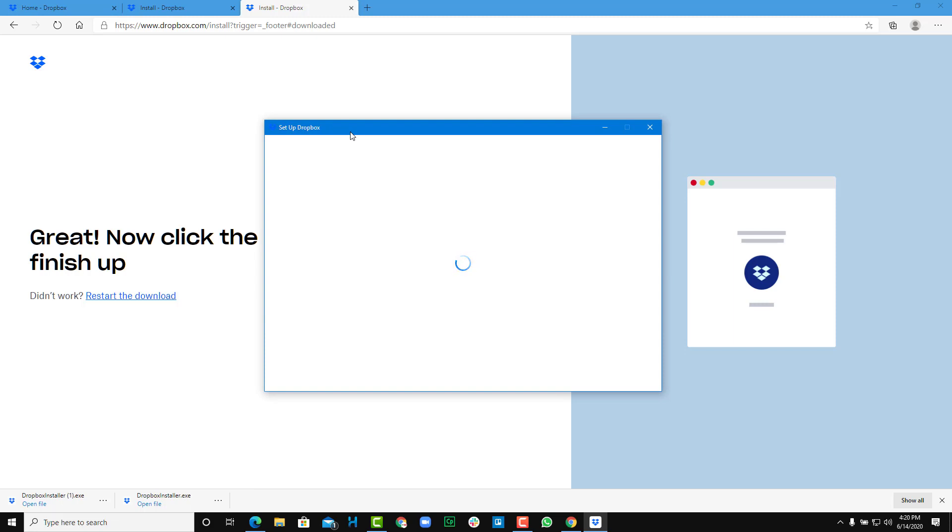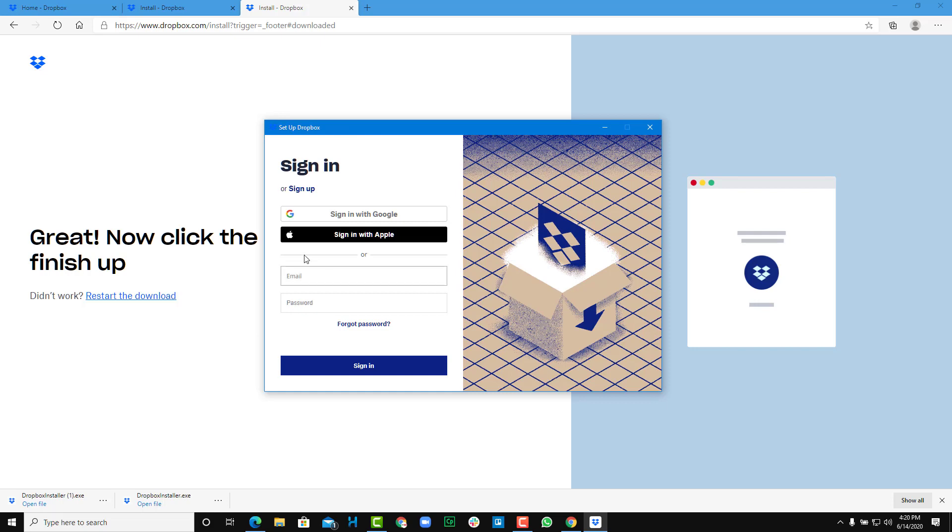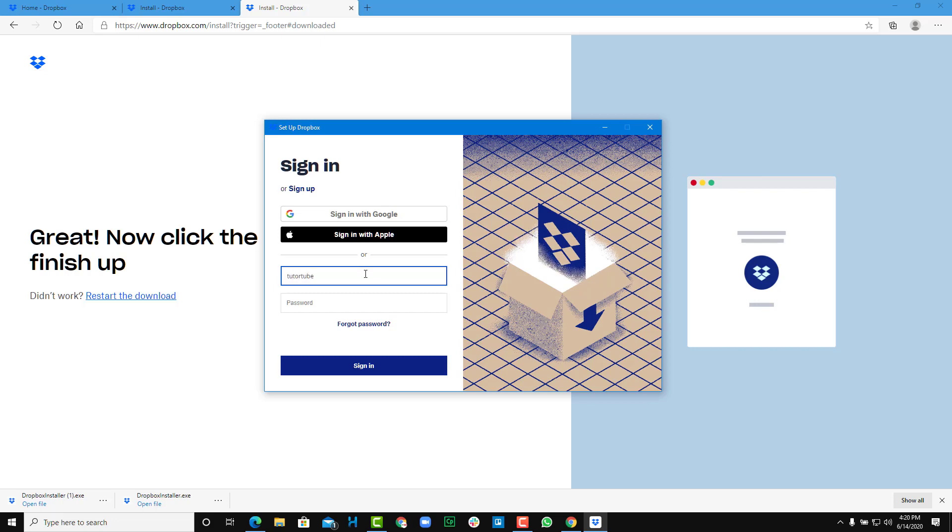Now you have to wait a bit again, and here you can sign in using the same username and password to use Dropbox with the desktop. So I'm just going to enter my email address, youtube@outlook.com, and then my password just like this and then sign in.